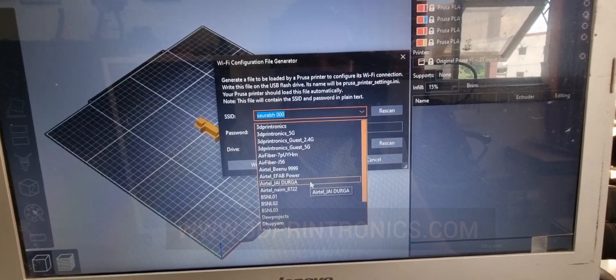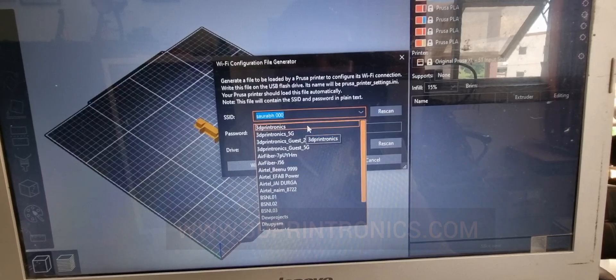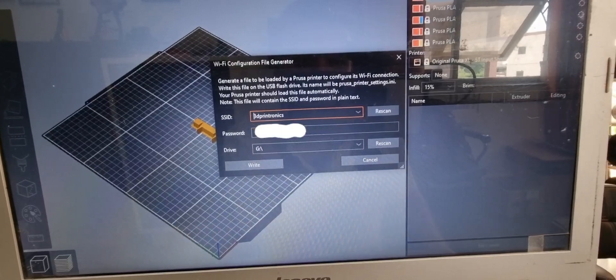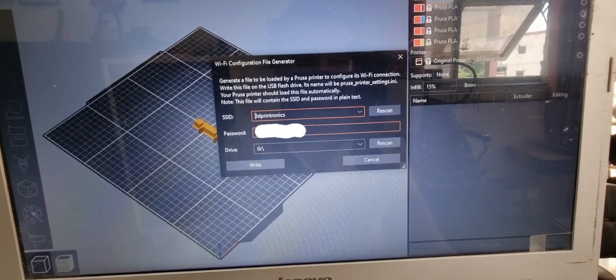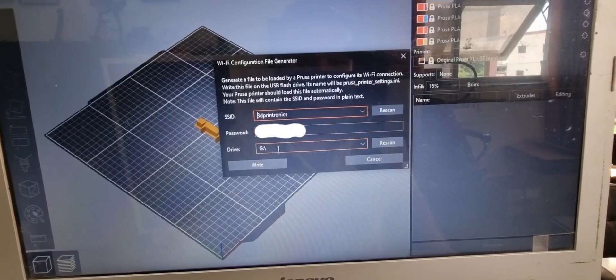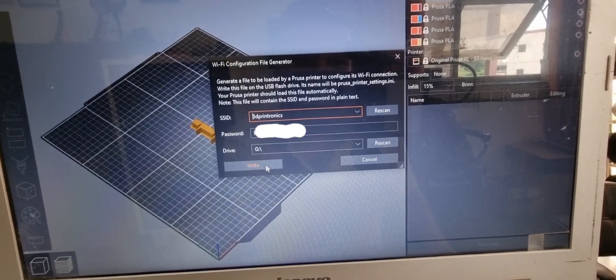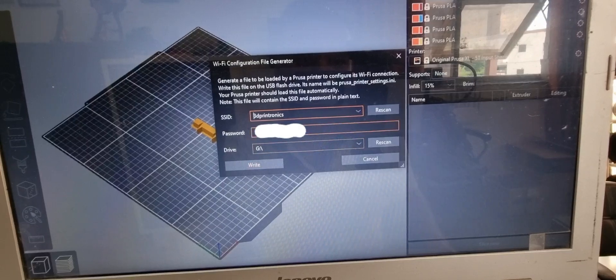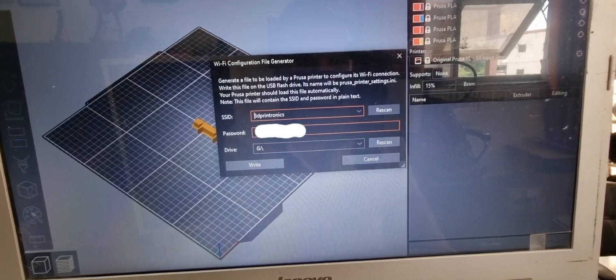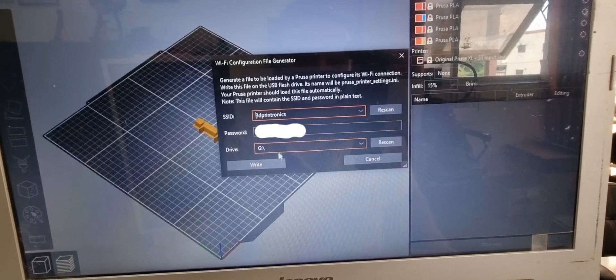In our case, we will select it here as 3D Printronics and our password has automatically been detected. You can either enter your password manually here as well.